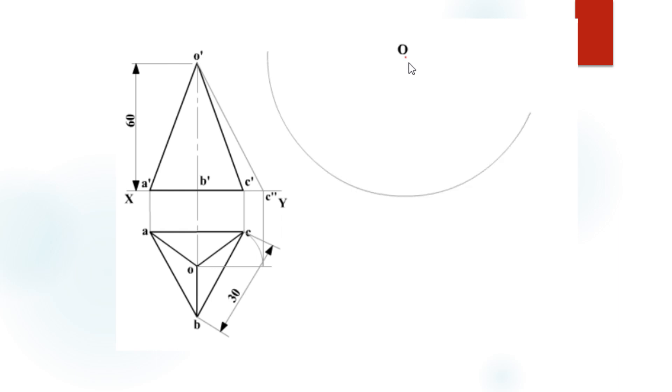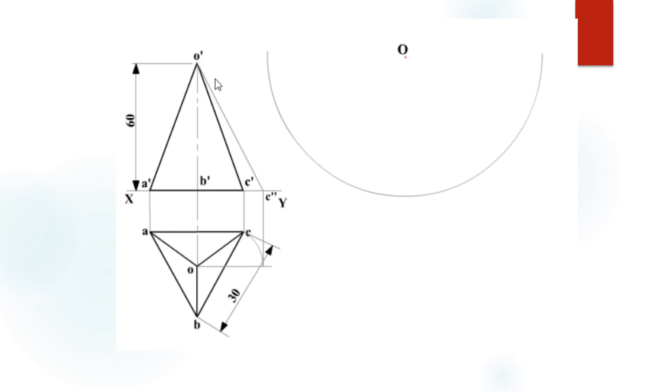Mark at any convenient point O' at a distance from the front view. With O' as center and O'C'' as radius, draw an arc like this.